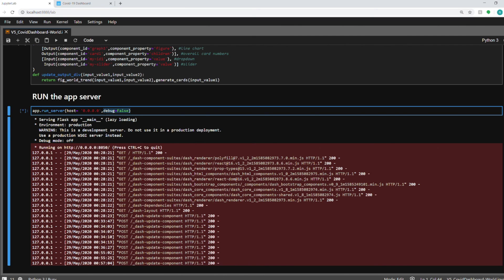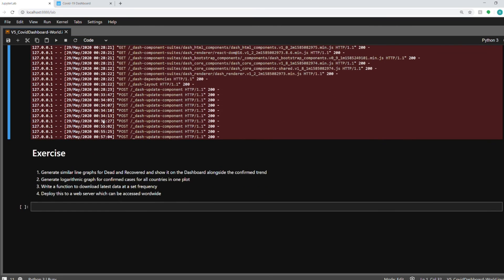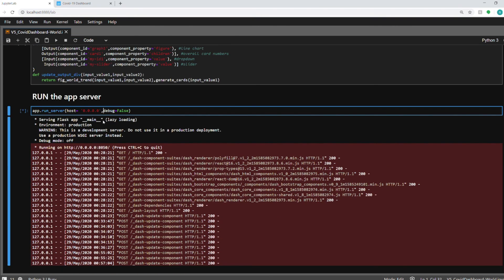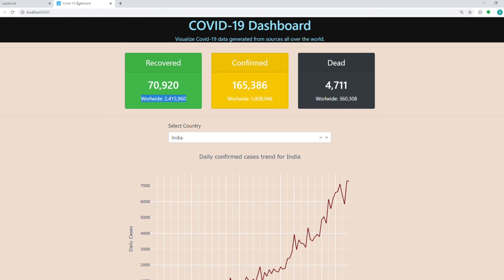But if you want to change the port, you can just set port equal to 8051, 8052, whatever to your liking. If you're running two different dashboards, you can assign two different ports to it, and you will be able to access both of them. So that's about it.